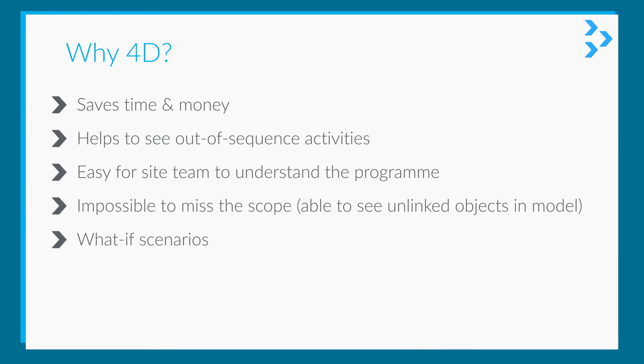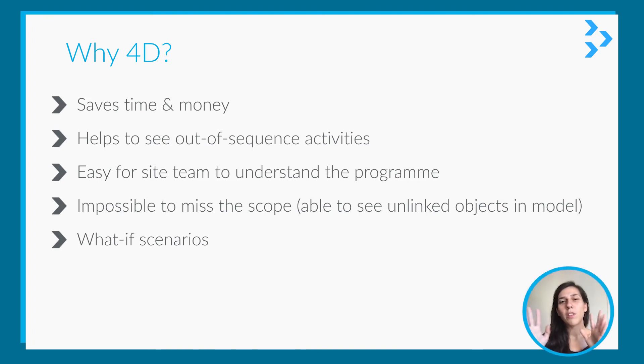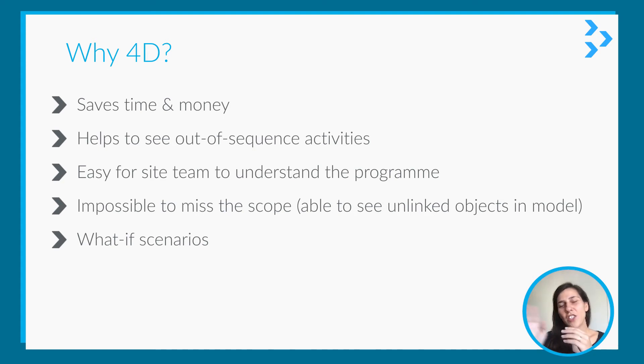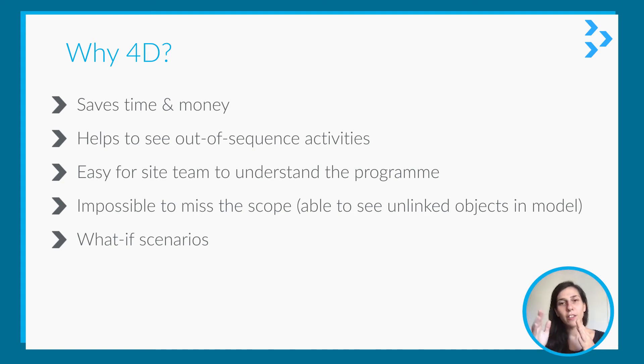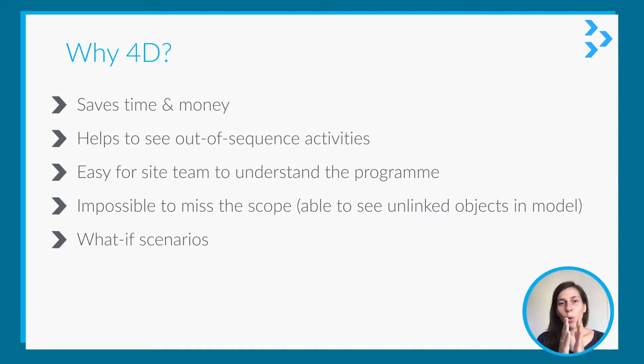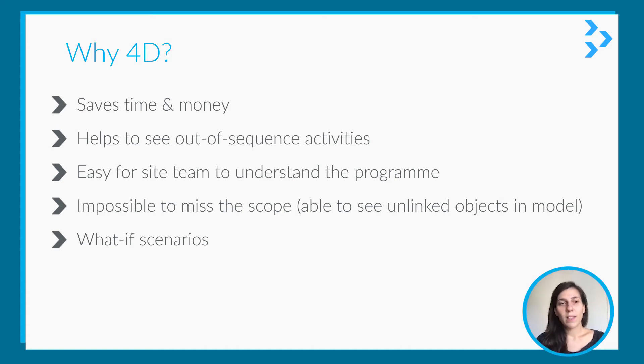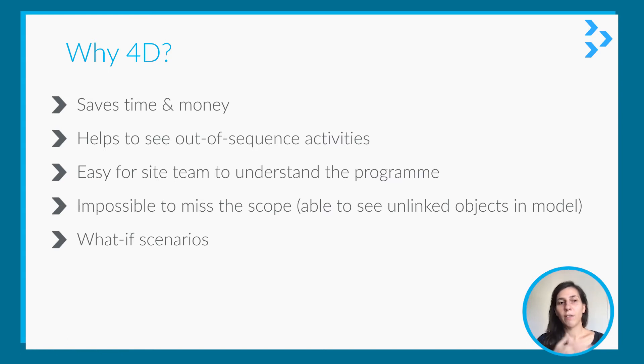In other planning software, you can create what-if scenarios, but you will only be able to see the changes in the end dates. But in this one, you can just move the time slider and you can see where the project will be at a specific time. So I think it's much easier to check what-if scenarios in 4D.